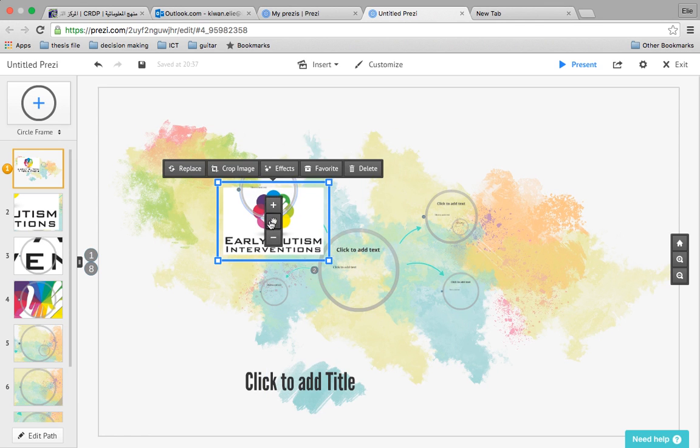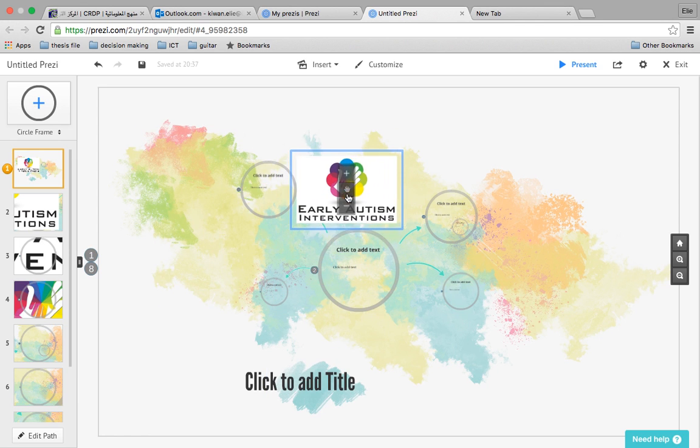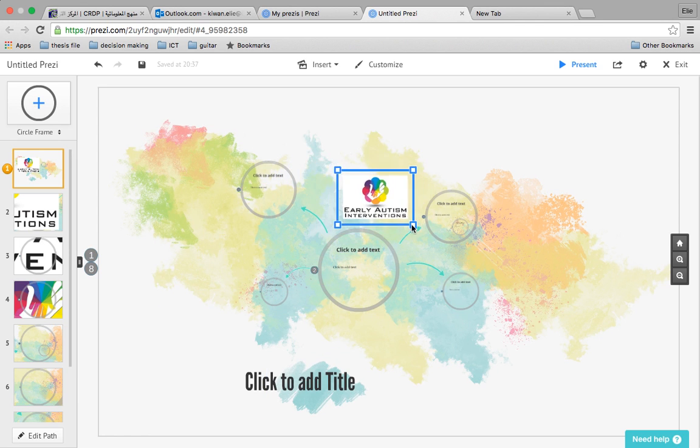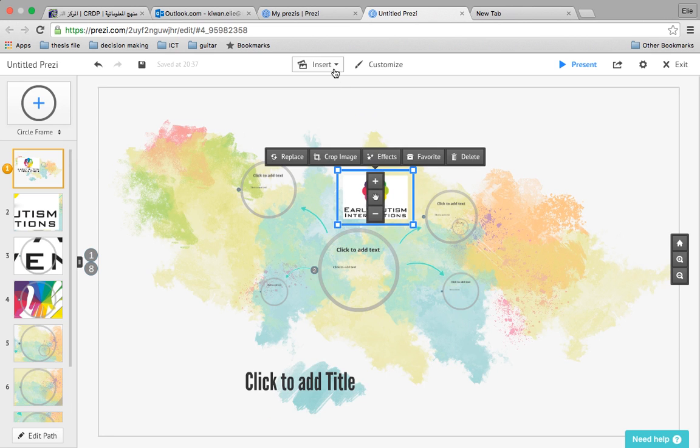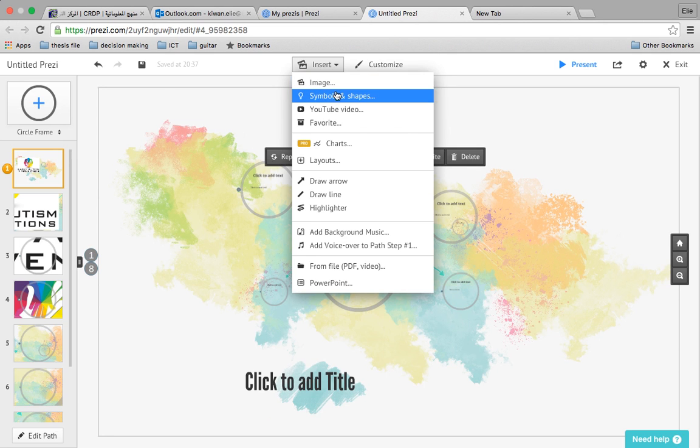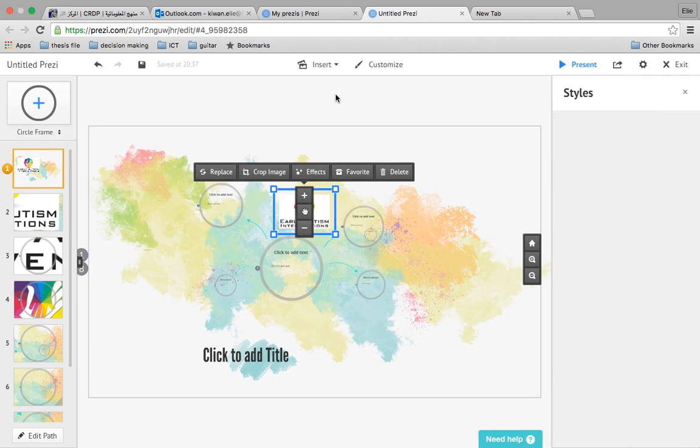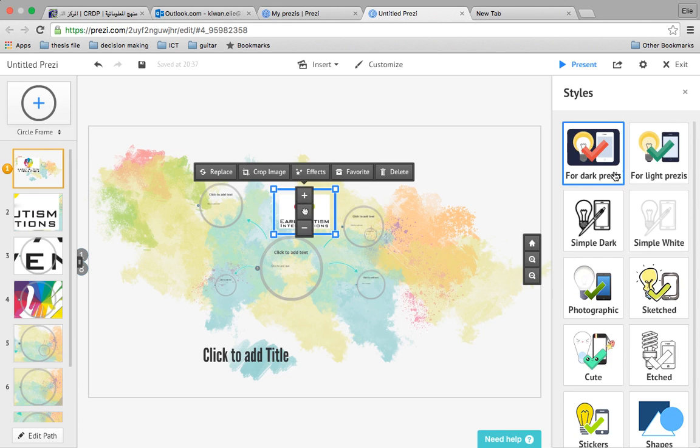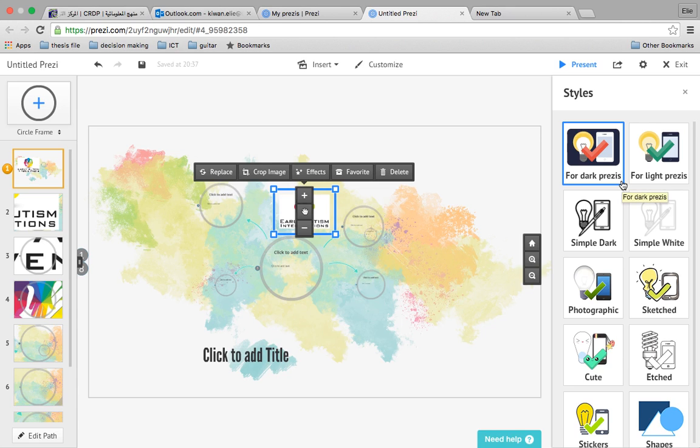You can put it wherever you want in your Prezi.